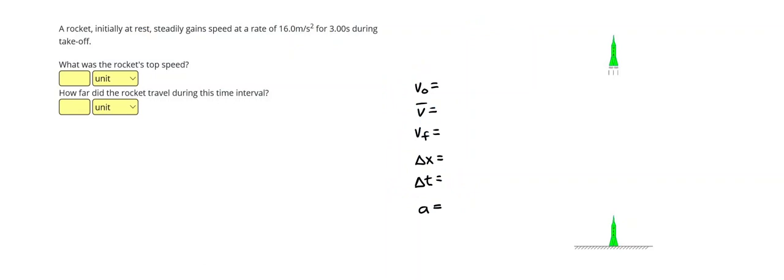A rocket initially at rest steadily gains speed at a rate of 16.0 meters per second squared for 3.00 seconds during takeoff. All right, so this is a one-dimensional motion problem, which as we went over in the last unit, means that you need 3 given.